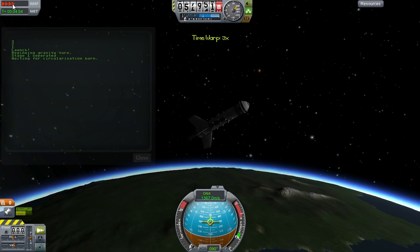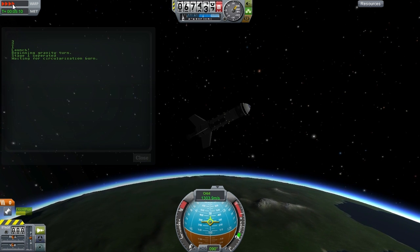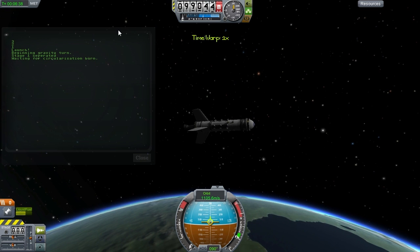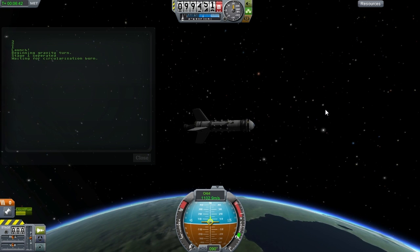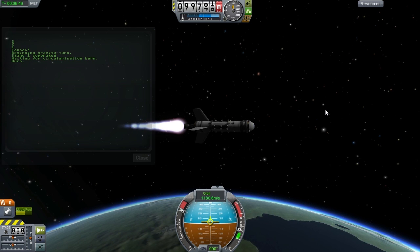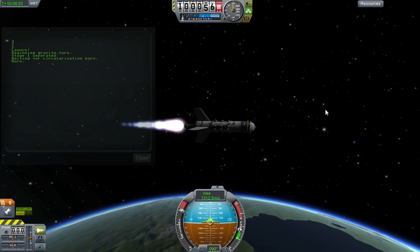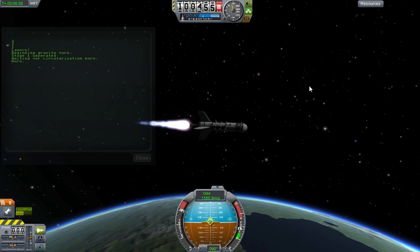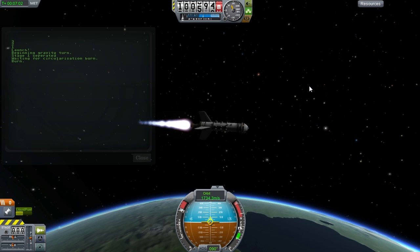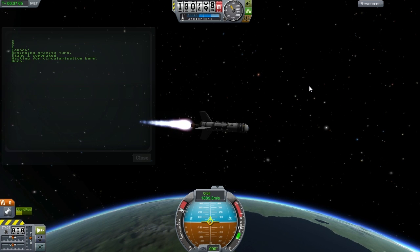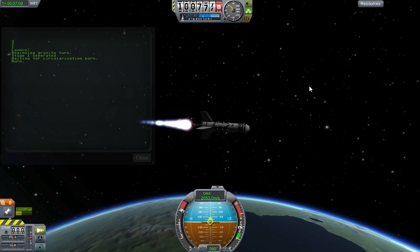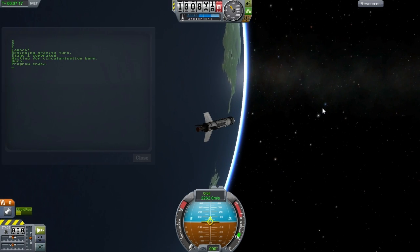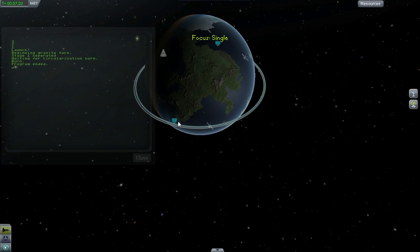Okay, just waiting for the final burn now, let's time accelerate. And we're going to start our final burn now, right now. Okay, program ended, let's see how we did. Looks stable to me.